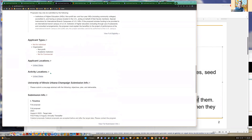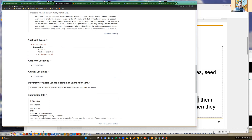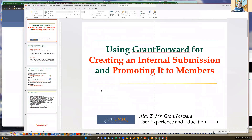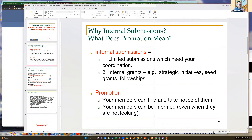There is also institution information for University of Illinois Urbana-Champaign, and a submission info saying you must pre-submit a one-page abstract with the objective and planned deliverables so we can facilitate the internal submission process. This is the first sense of promotion - you want your members to be able to find, see, and take notice of the information and process for coordinating the selection.